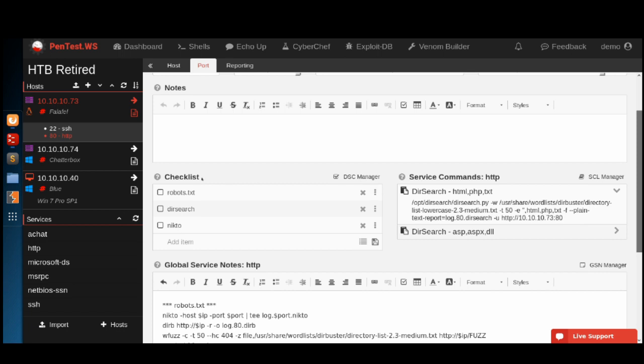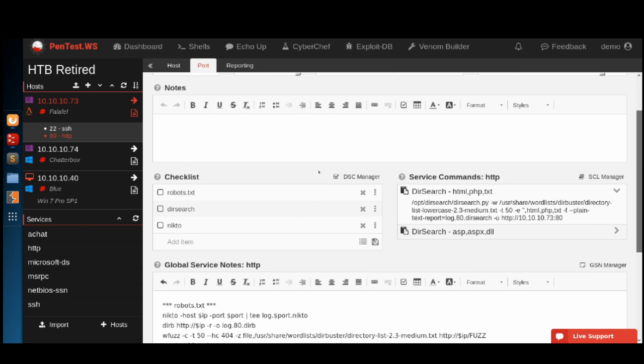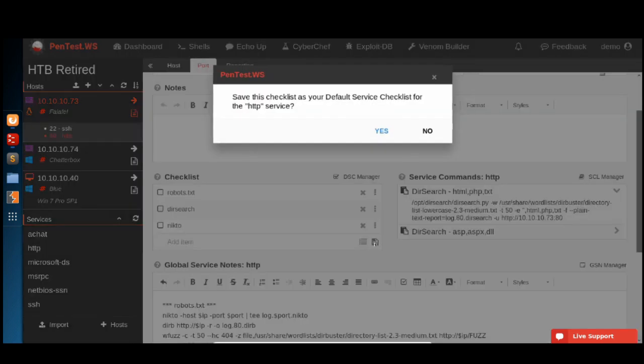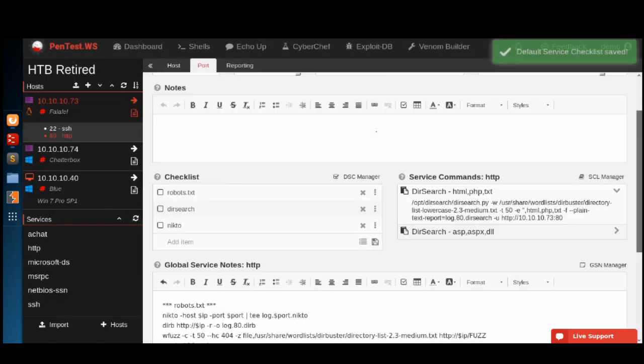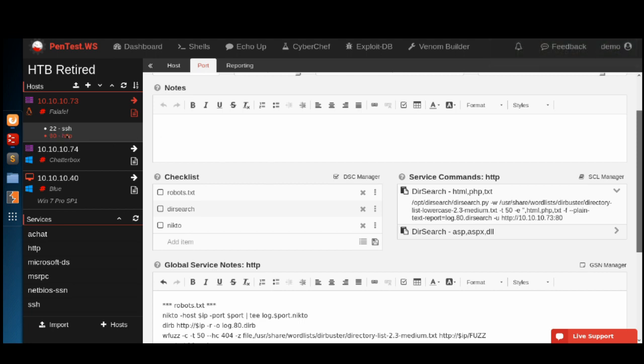Now the great thing about this is, we can click this little save button and it will save this as our default service checklist for the HTTP service. What that means is, the next time we scan a host that has the HTTP service, this checklist will automatically populate and we can start working off of this checklist.